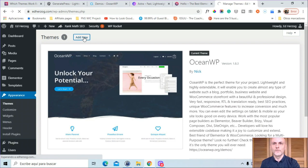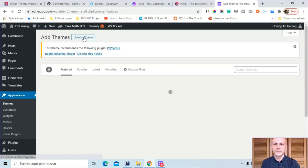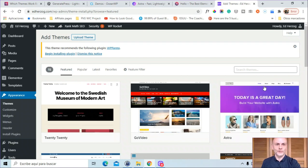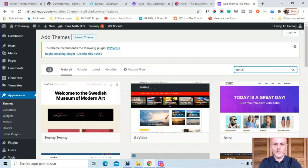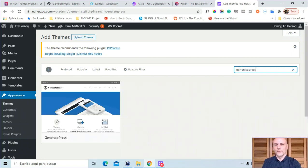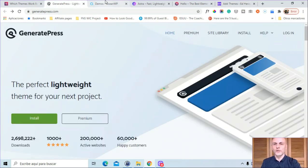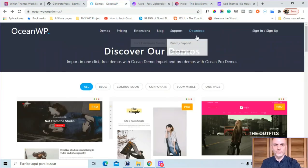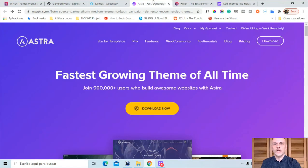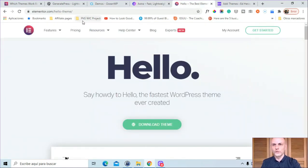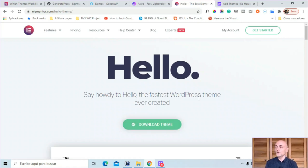Here in my WordPress dashboard, I can just go to Add New. Astra shows up on the very first page. I can search for GeneratePress and install it right there. Or you can go to their websites directly. GeneratePress, Ocean, Astra, and Hello are all available to download. Try out a few different themes and see how they affect your website page loading time.